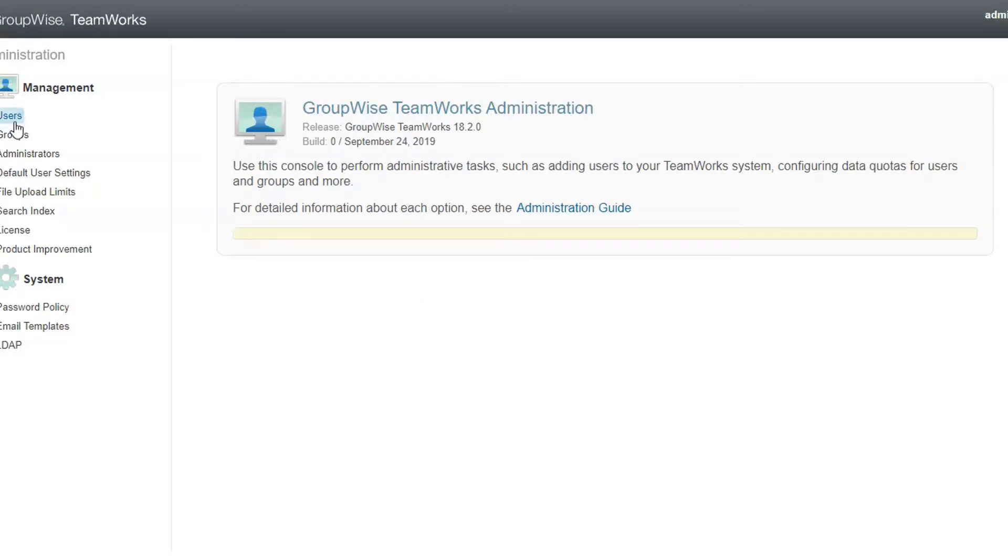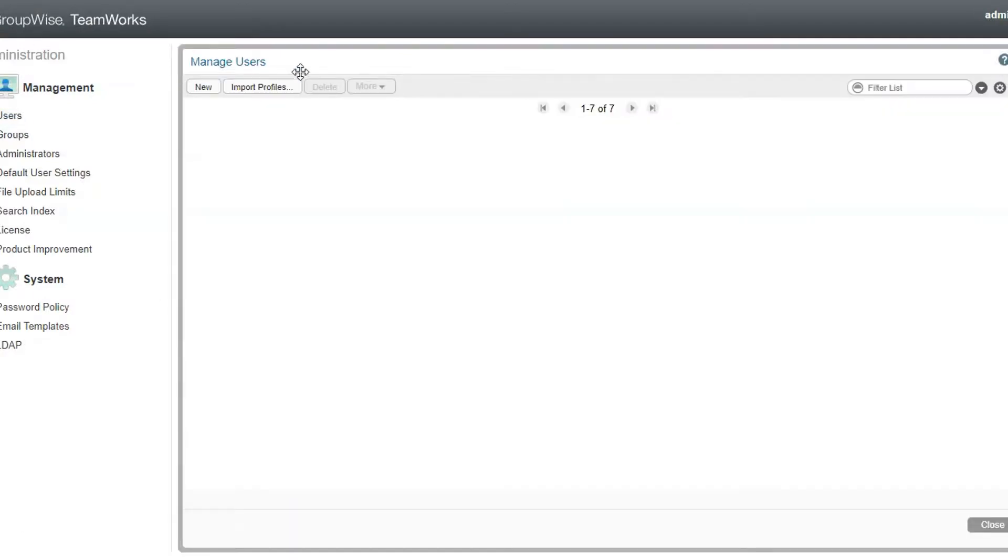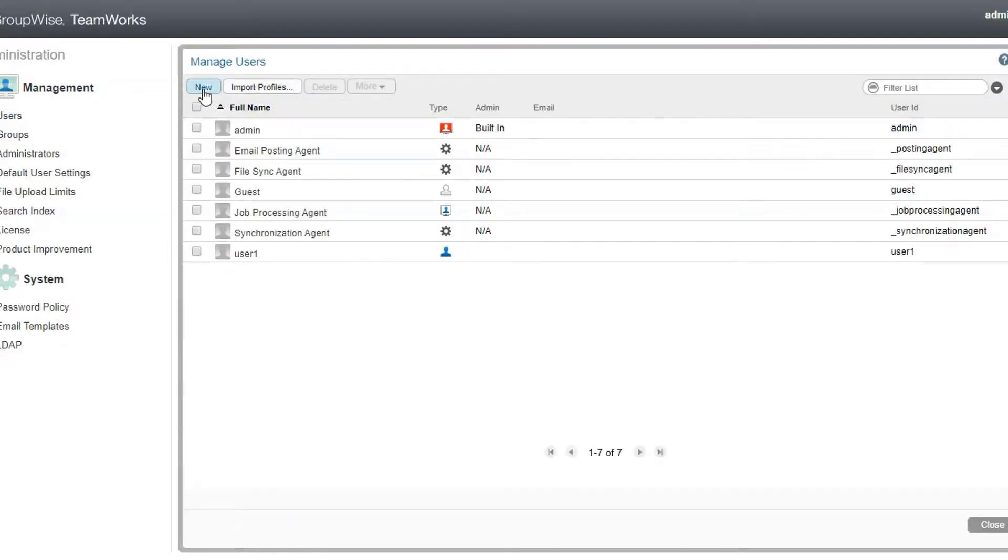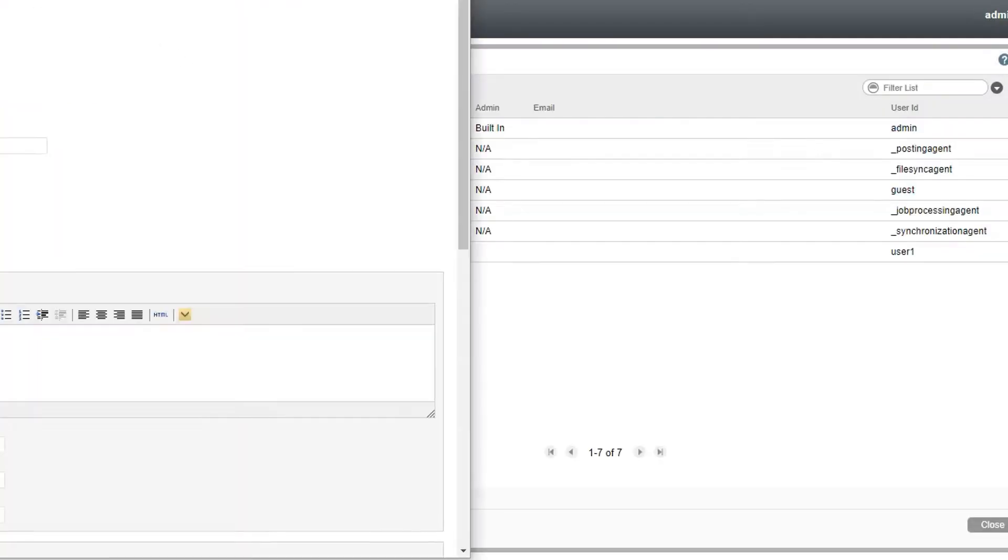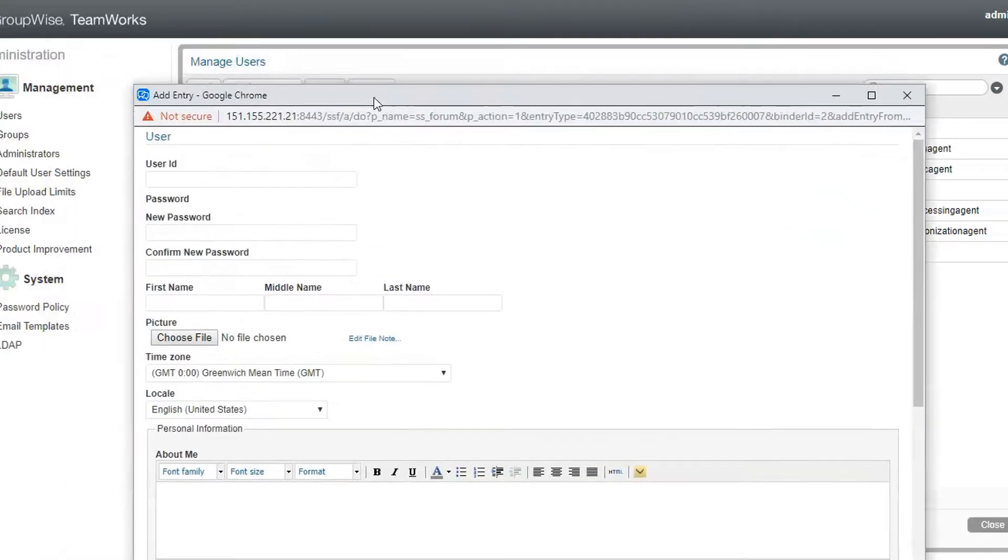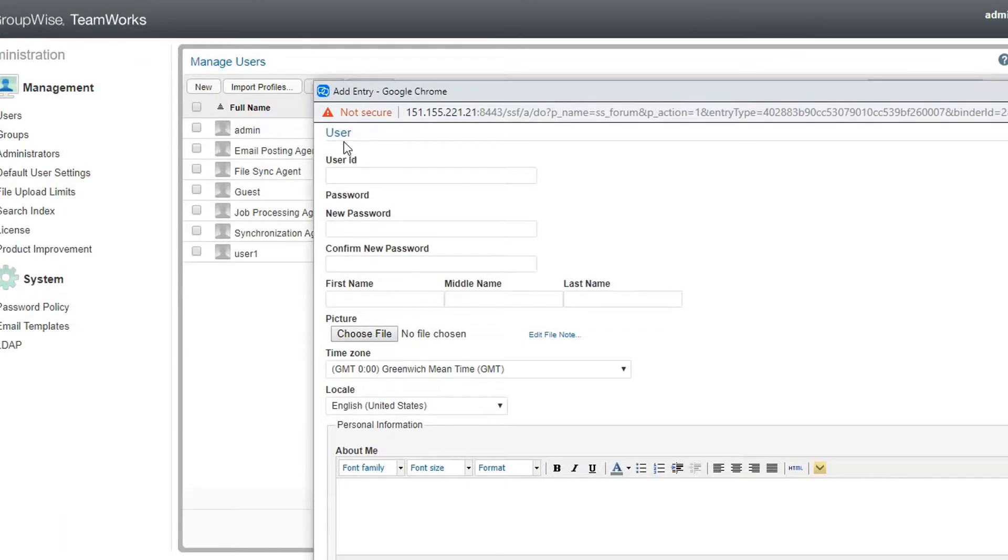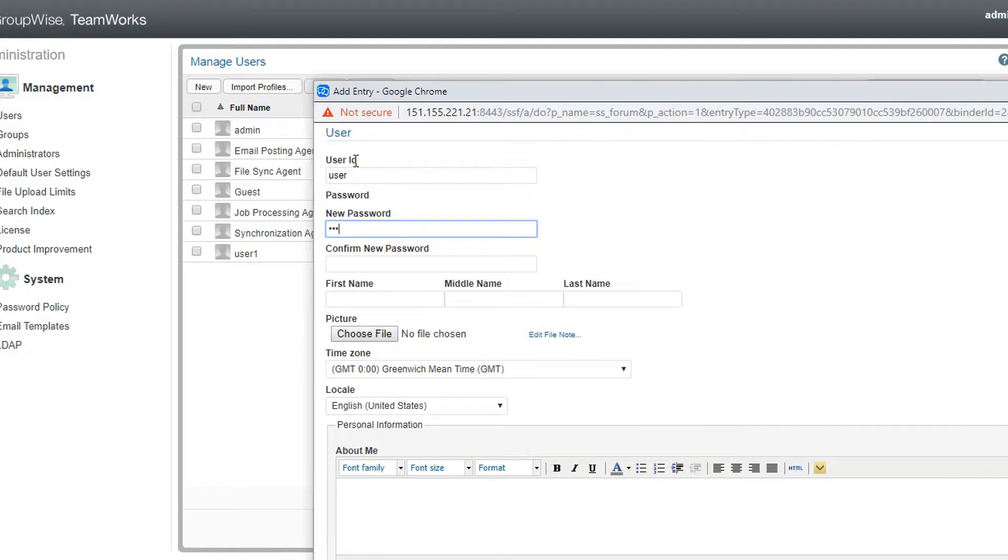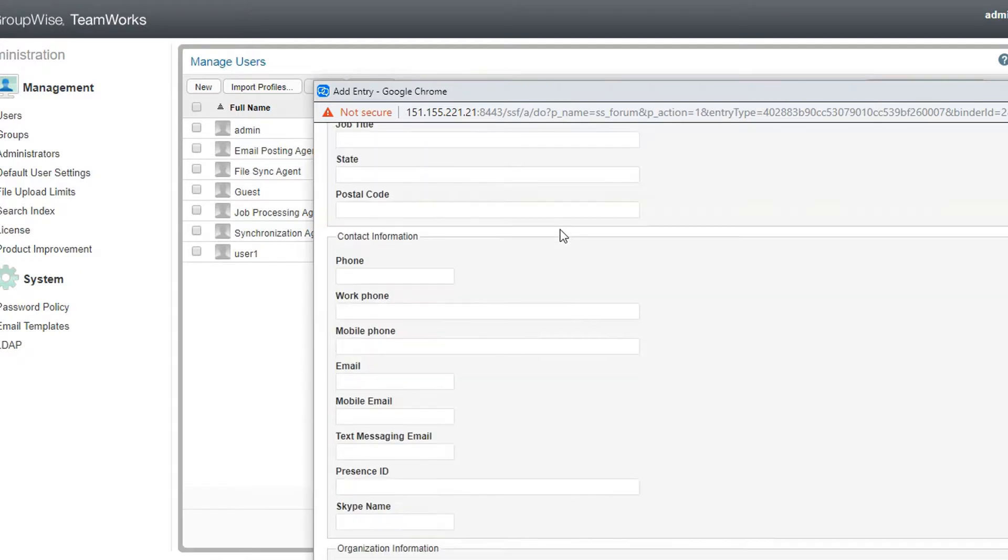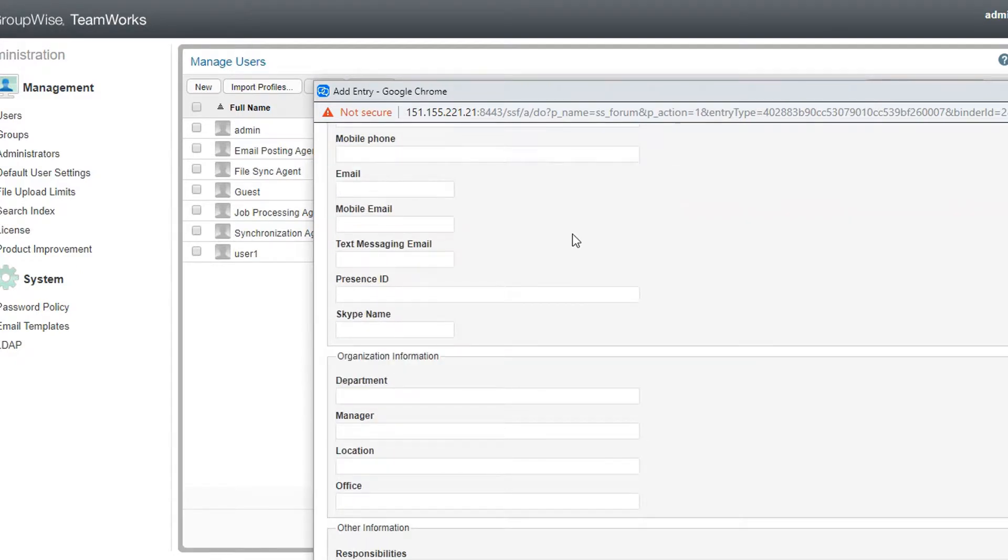And again, there are a lot of options here, but creating a user is my next step. A user ID and password are required. You can add as much of this other information as needed, but for now I'm simply going to hit OK and have the user created.